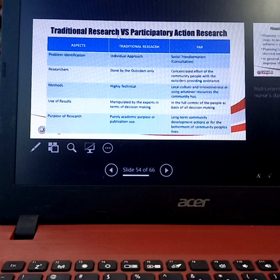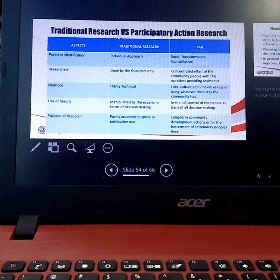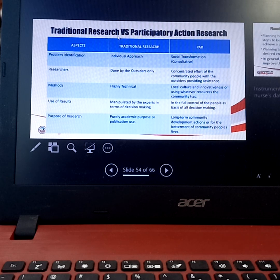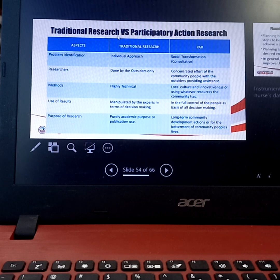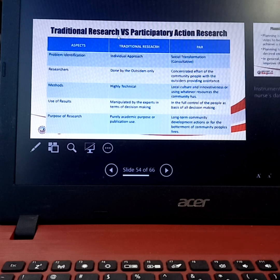In terms of the researchers who will be doing the research — in traditional research, it is us as outsiders. For example, your group is going to design the direction of your research. However, what we did during our community exposure — the community health assessment — is actually a research where we identified the problem based on what the community identified as a problem. In PAR, it is a concentrated effort of the community people with outsiders providing assistance. We are there just to answer questions and queries of the community in relation to research.